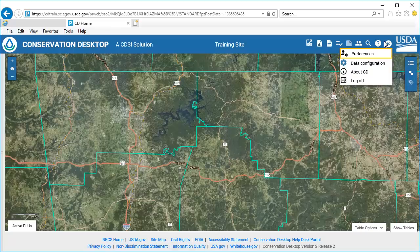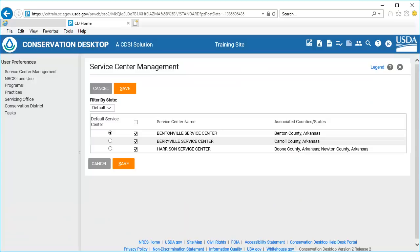Click the User Menu button on the Conservation Desktop toolbar and select Preferences. By default, user preferences will open to the Service Center Management screen.